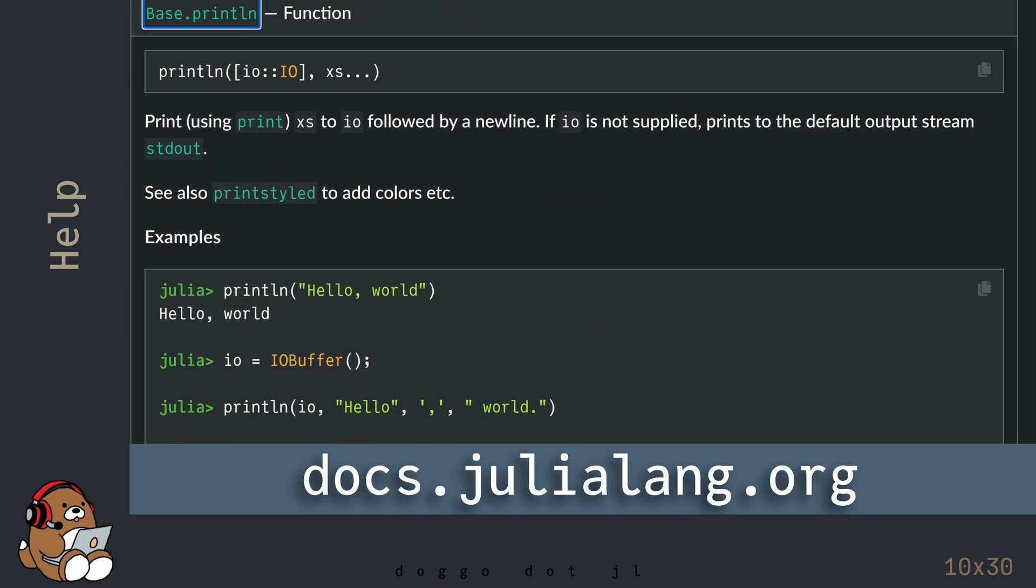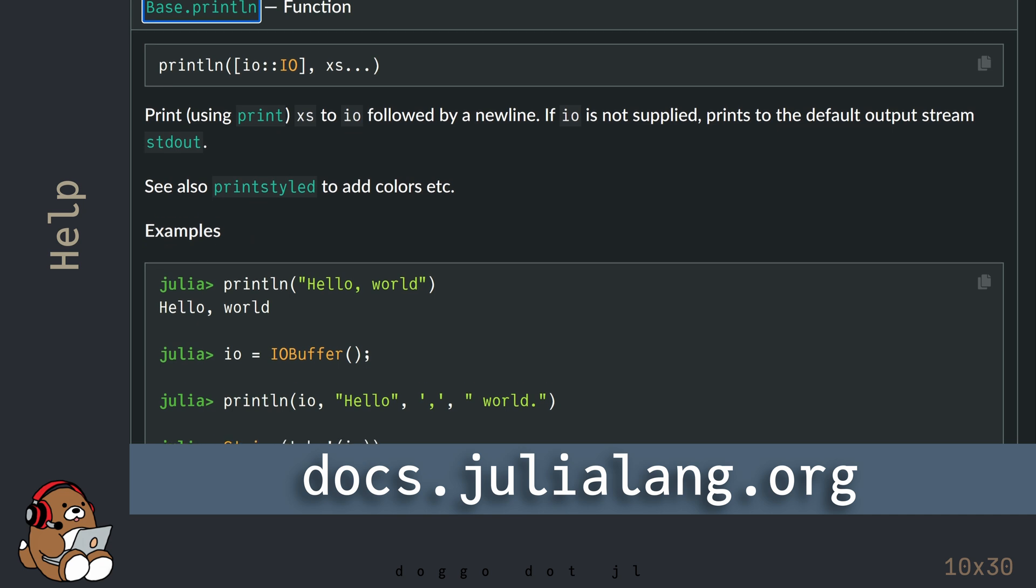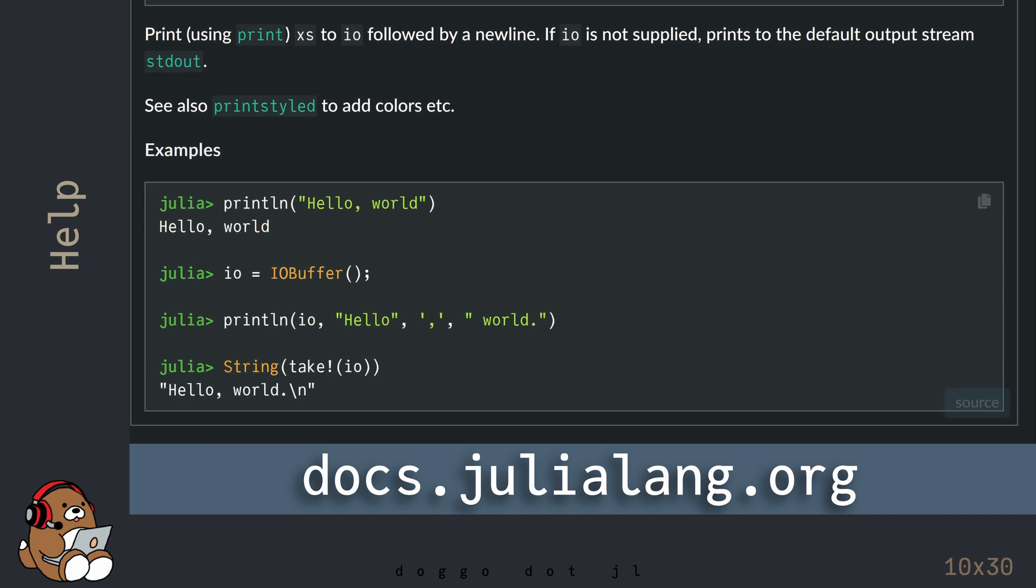The documentation often contains helpful code snippets that you can use to try out on your own.